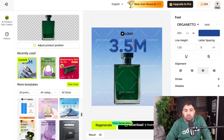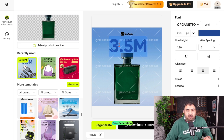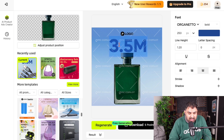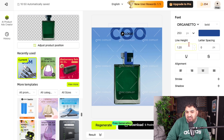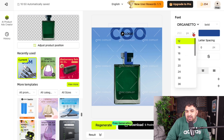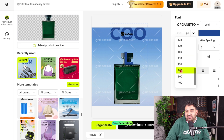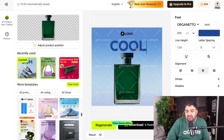You can change the text content, change the size of the text, and add more text if you want. For example, changing a number value or adding a word like 'cool' — it's all editable.